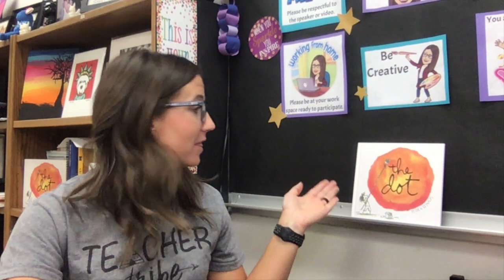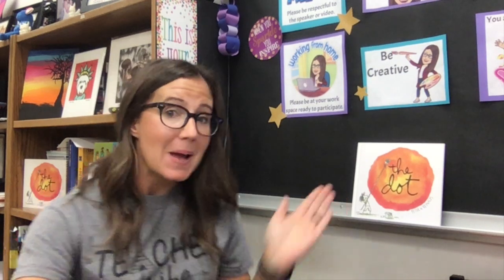Hi guys! I'm so excited you decided to come to art today. Today we are going to read the book The Dot by Peter H. Reynolds and we are going to create our own dot and see where our creativity takes us. Let's get started.